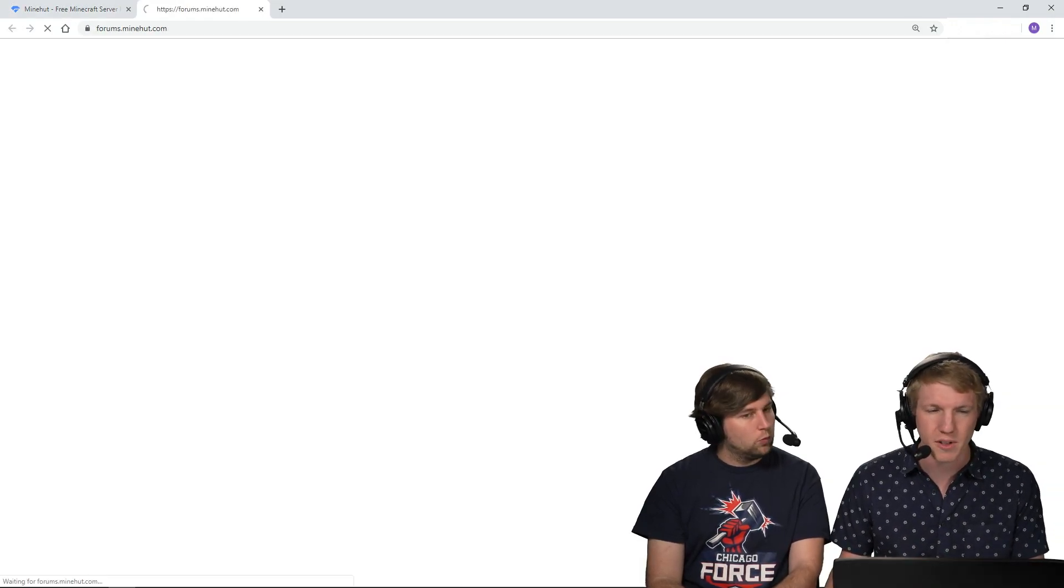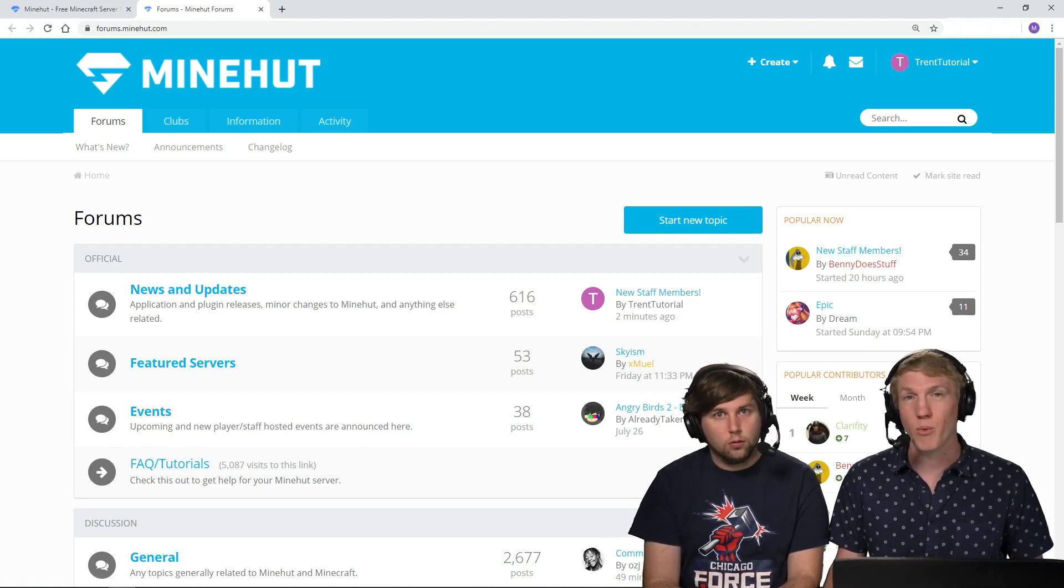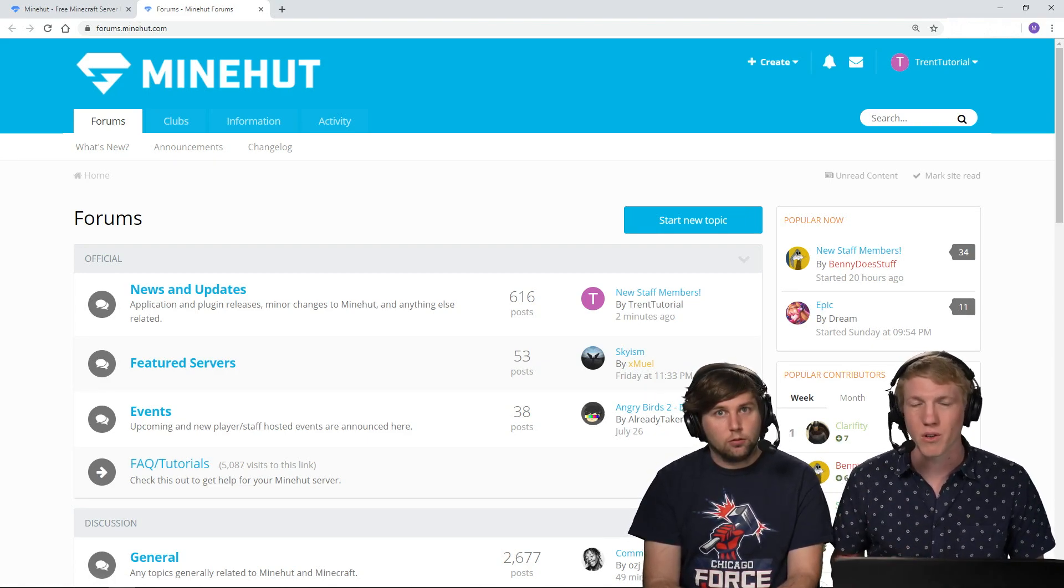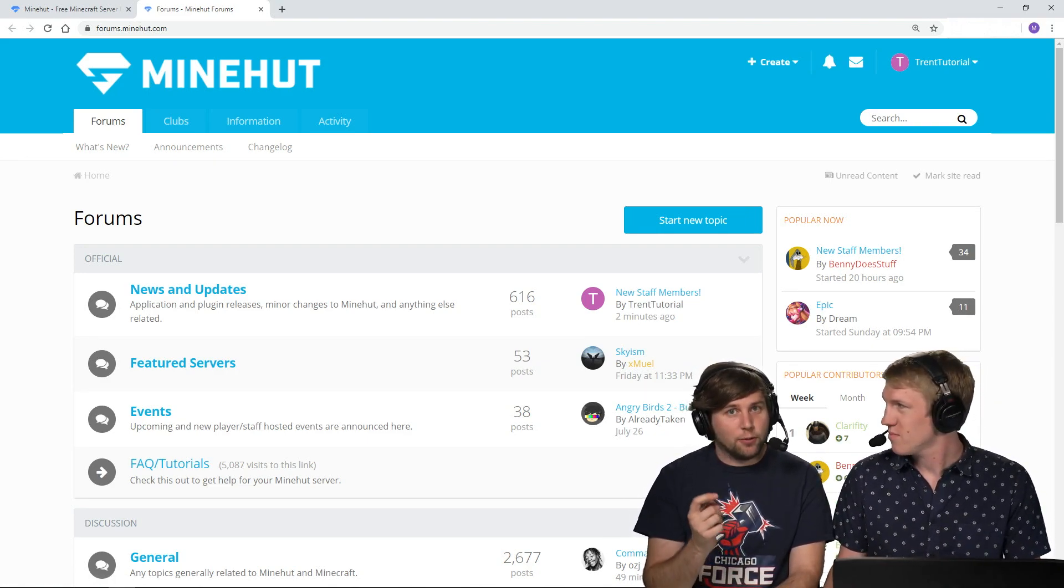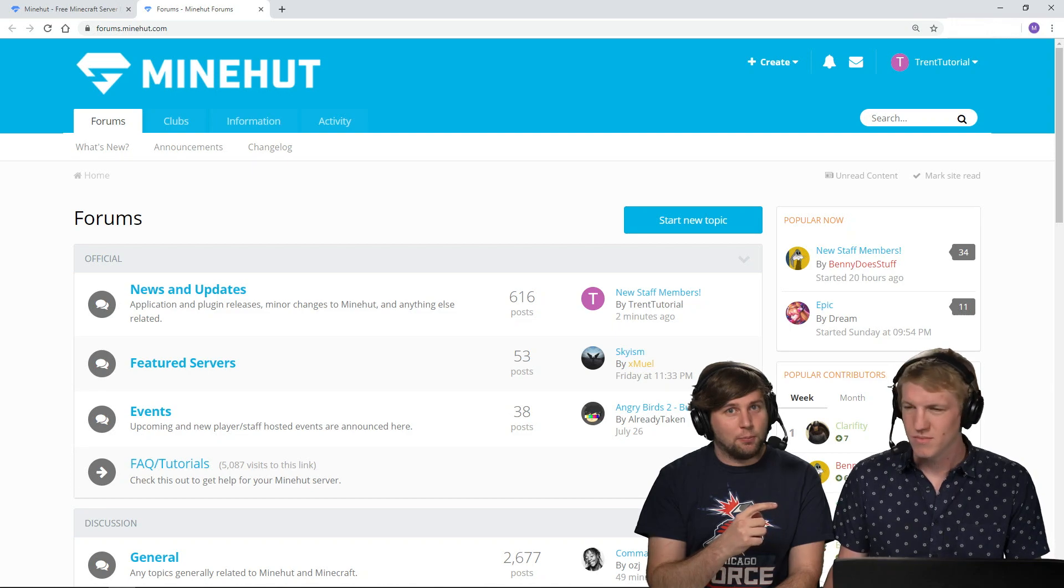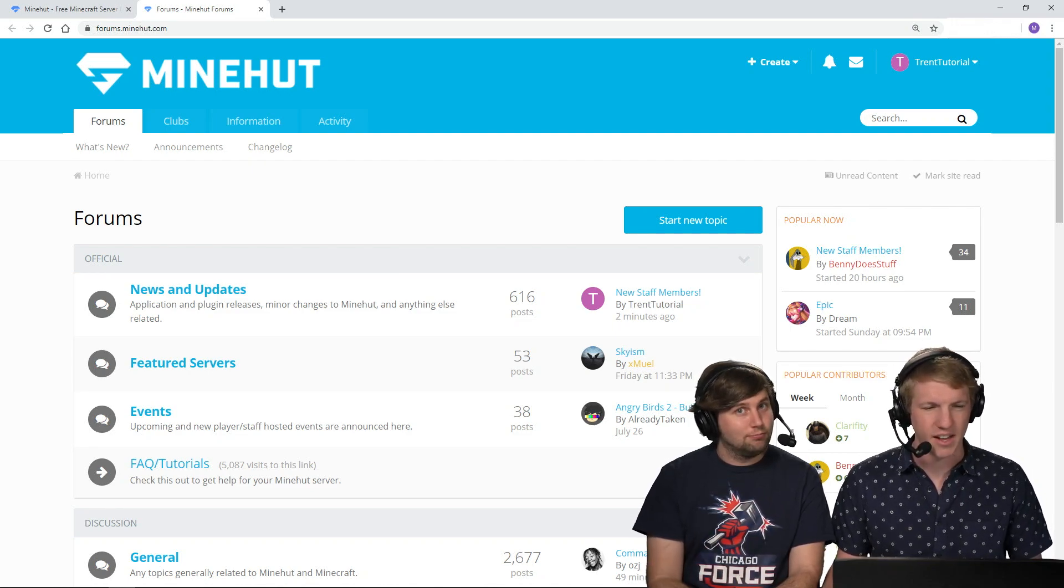I'm gonna go over to the forums and if you don't know how to make a forums account, we have a tutorial for that. Yeah, it probably is like the one that we just had uploaded right before this one. Yes, exactly.